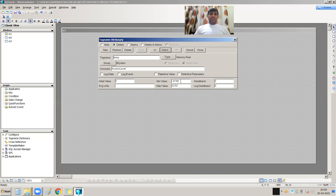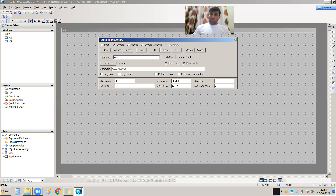That's it for this tutorial. In the next tutorial, we are going to discuss how to use these tags with objects. Thank you very much.